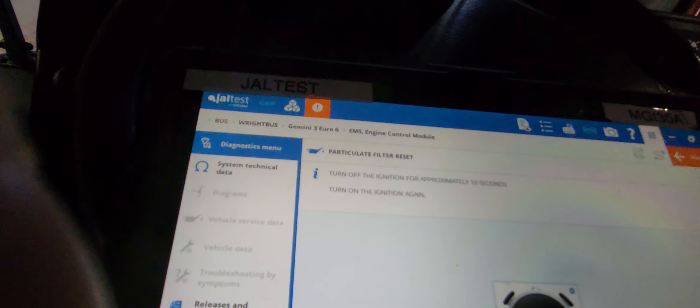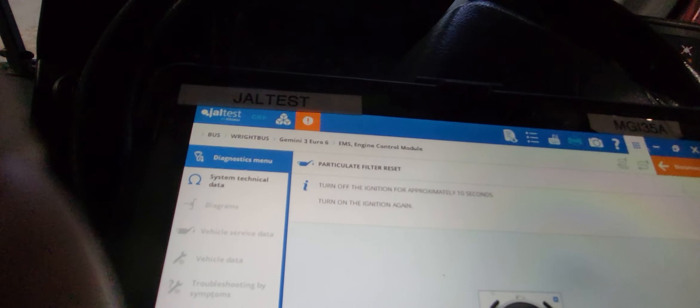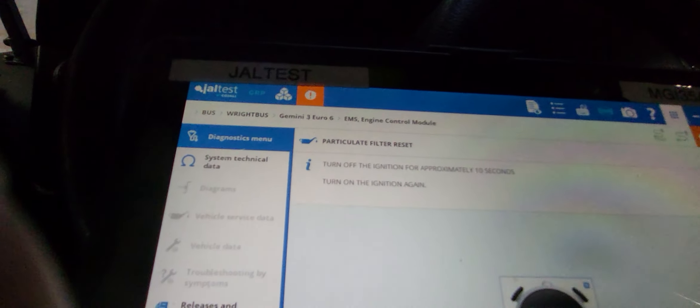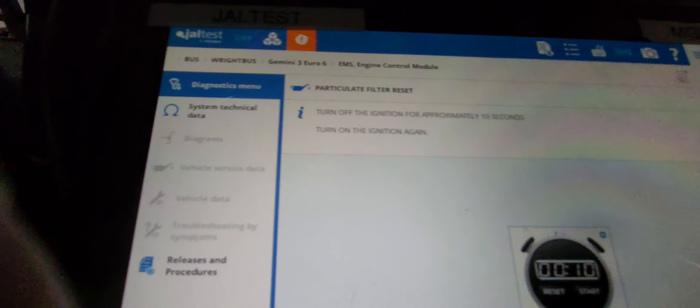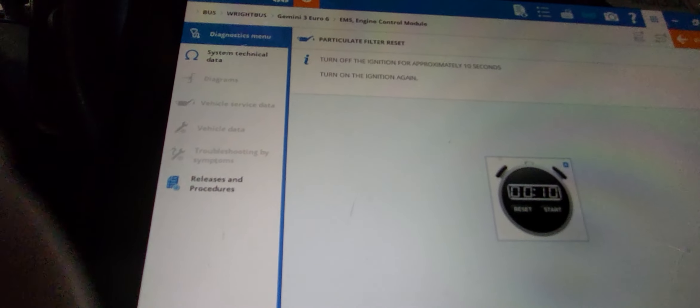Two thousand, three thousand, four thousand, five thousand, six thousand, seven thousand, eight thousand, nine thousand, ten thousand. So turn on ignition.